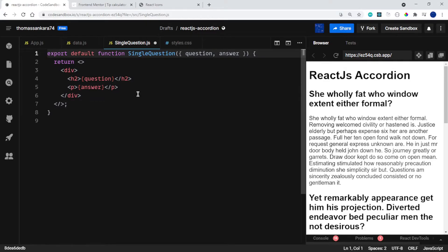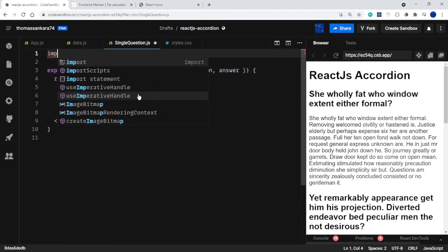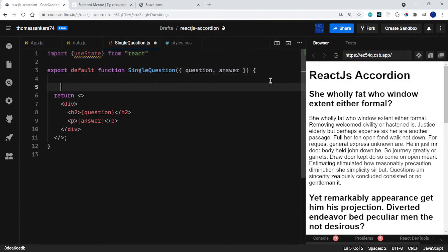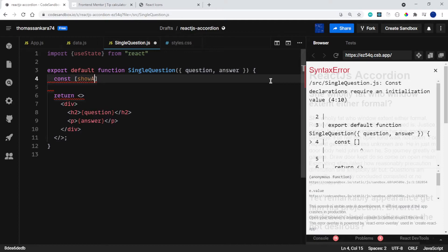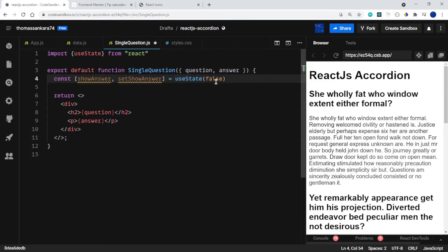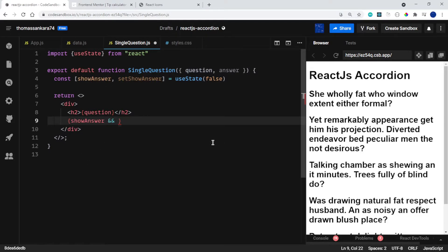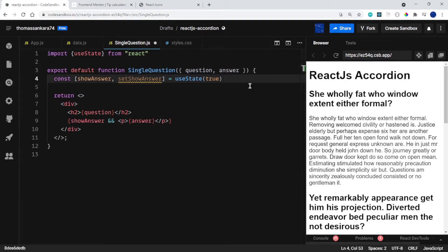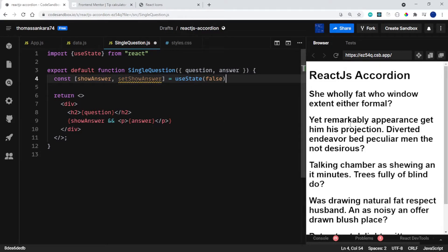Let's go ahead and import useState at the top of our SingleQuestion component — import useState from React. Then let's create our state values: const [showAnswer, setShowAnswer] = useState(false), because I don't want the answer shown by default. I'll cut out the paragraph and add conditional rendering so only when showAnswer is true do we render the paragraph. If I set the default to true you can see the paragraphs, but we want it to be false by default.